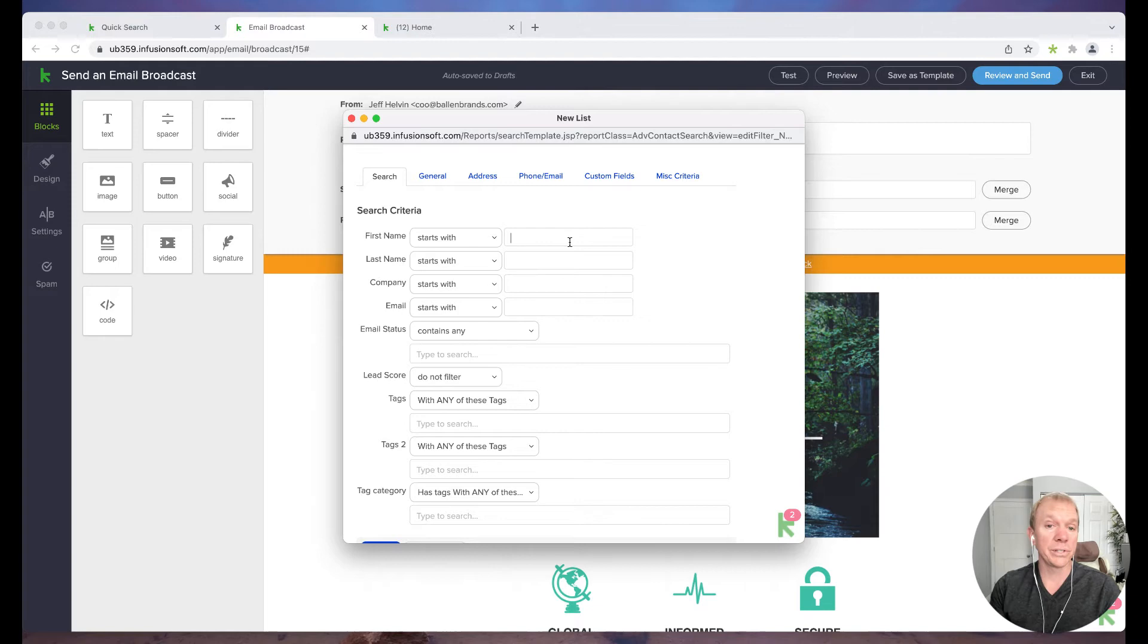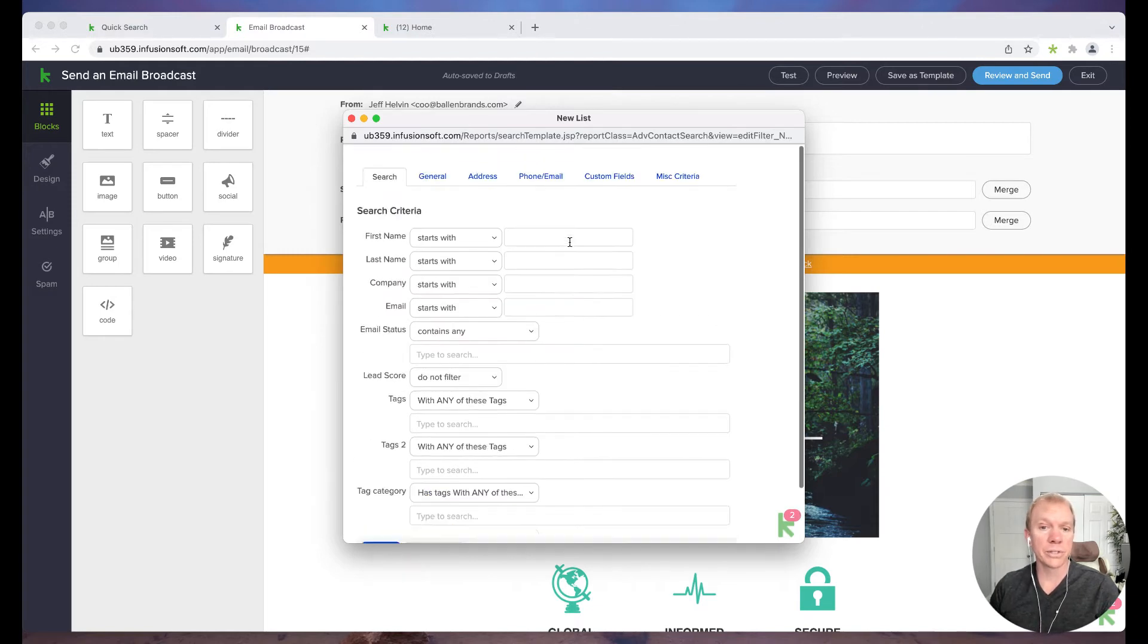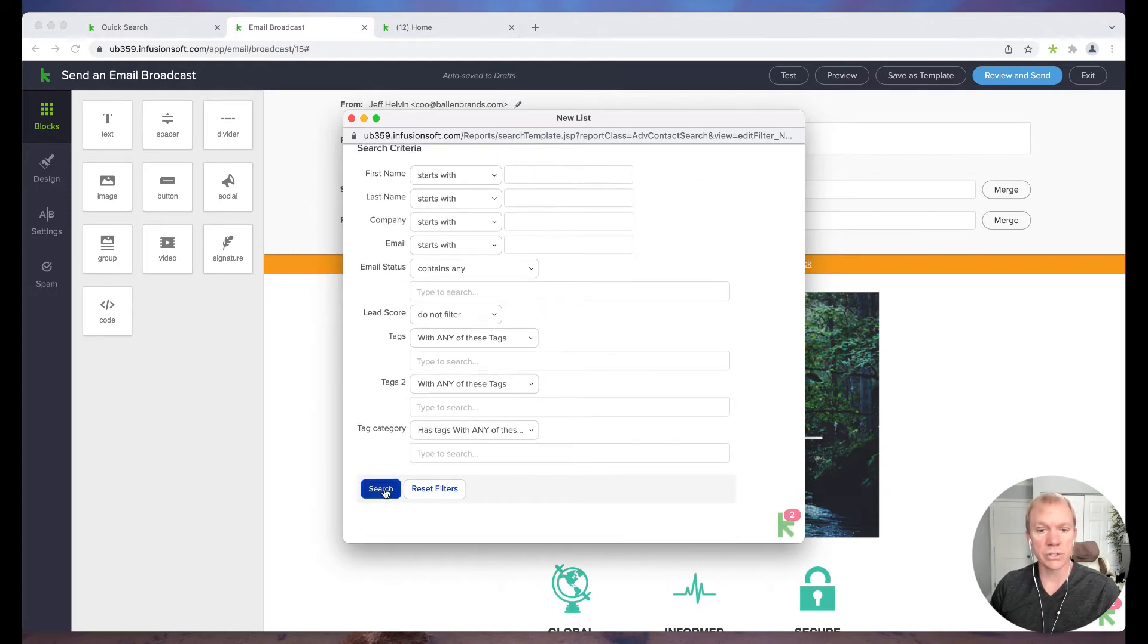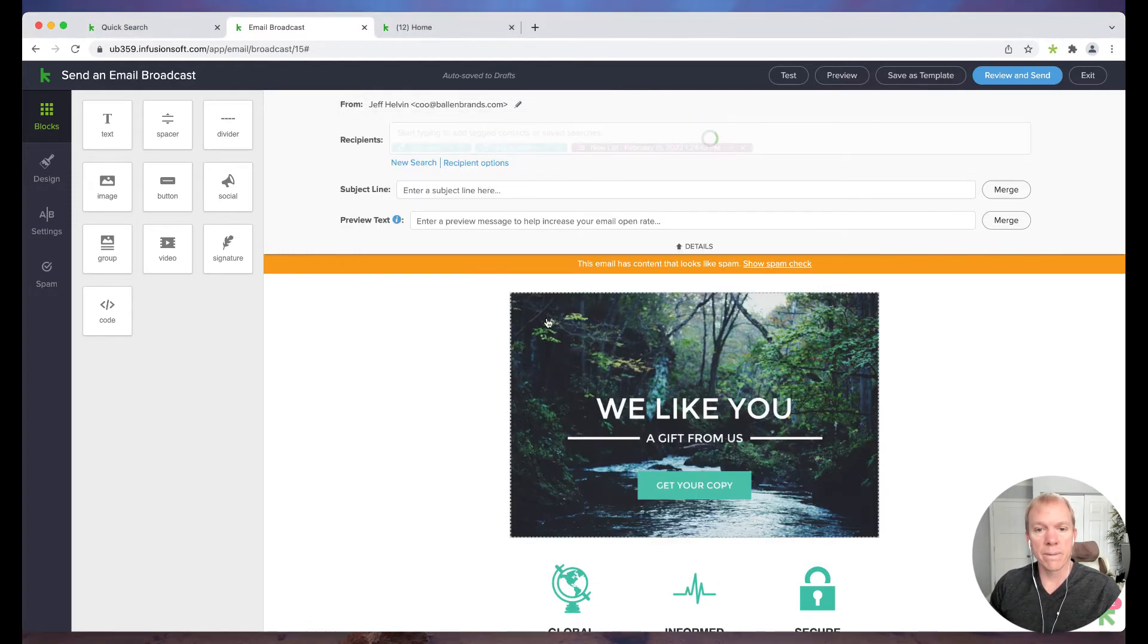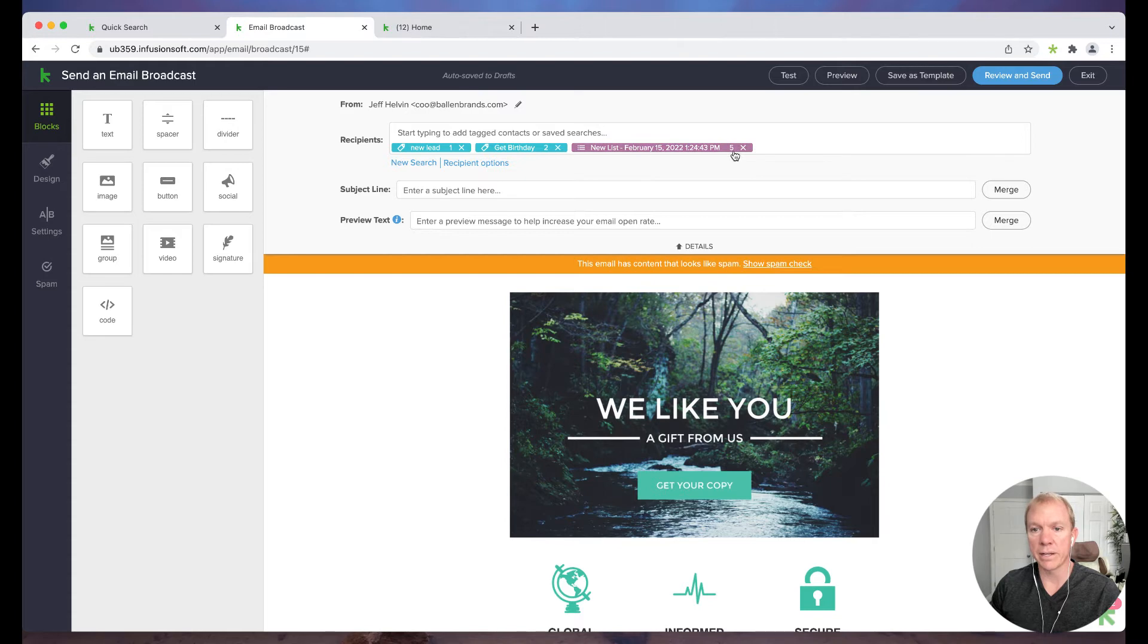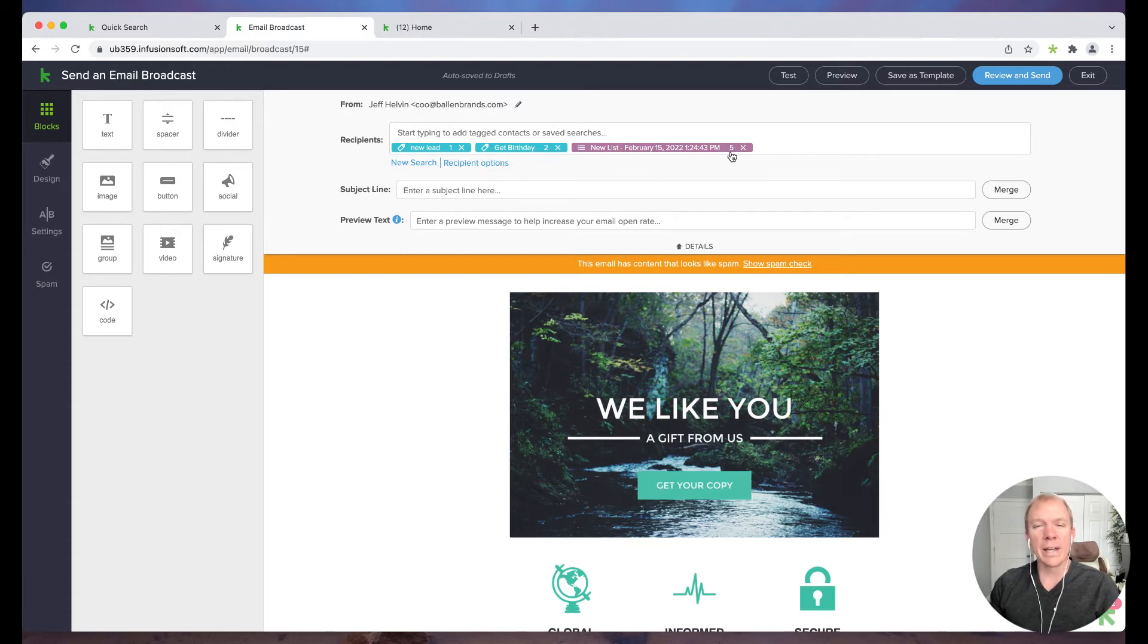Now a quick little tip I can do. Let's say if I choose nothing and hit search, that pulls up all my contacts. So and then it just basically makes a little default list as new list and the date that I made it. So that's everybody in the system if I just wanted to send it out to everybody.